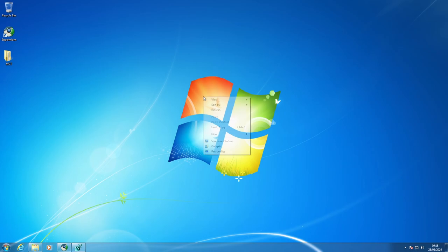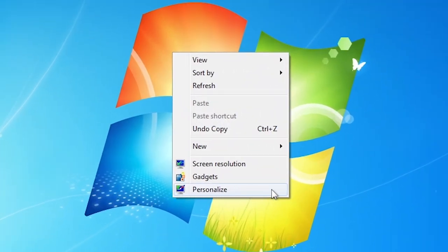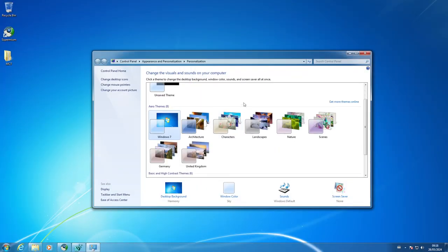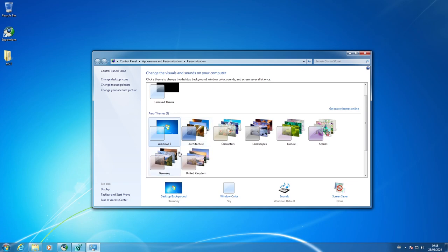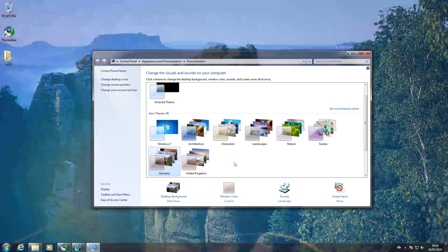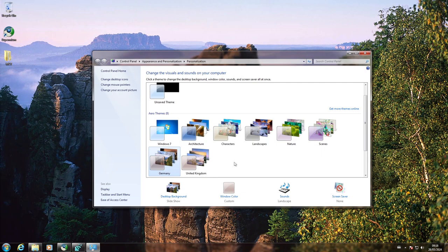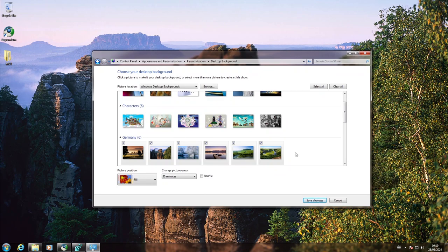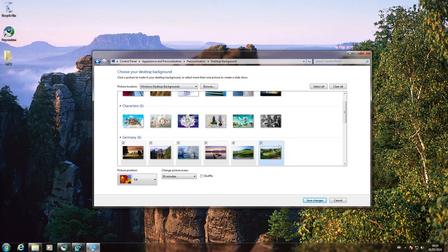Now click on the desktop. Click personalize. And now we have the Germany theme listed in the Aero theme sections. Click the desktop background link. The Germany wallpapers are now listed in the windows desktop background picture location, despite Windows is installed using the vanilla English image. Cancel.